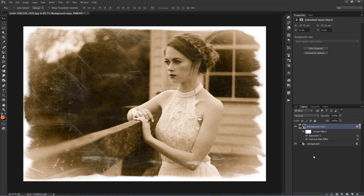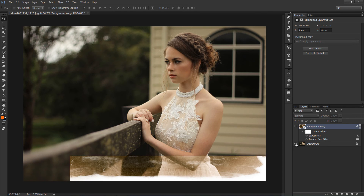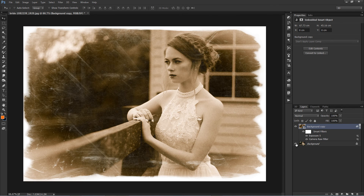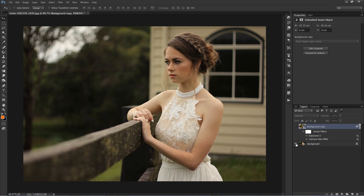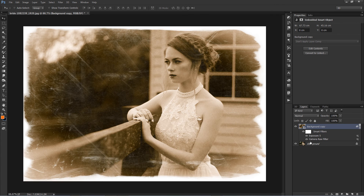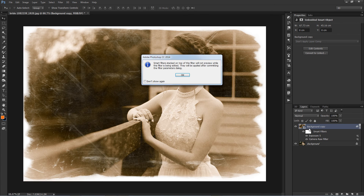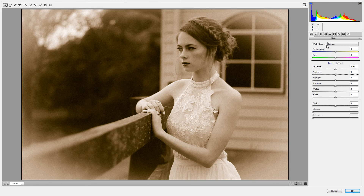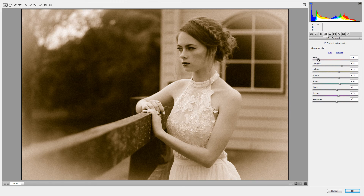The effect was added as a fully editable Smart Filter. If you want to go back and re-edit any of the settings for the effect, simply double-click directly on the name Camera Raw Filter to re-open the dialog box and make your changes.